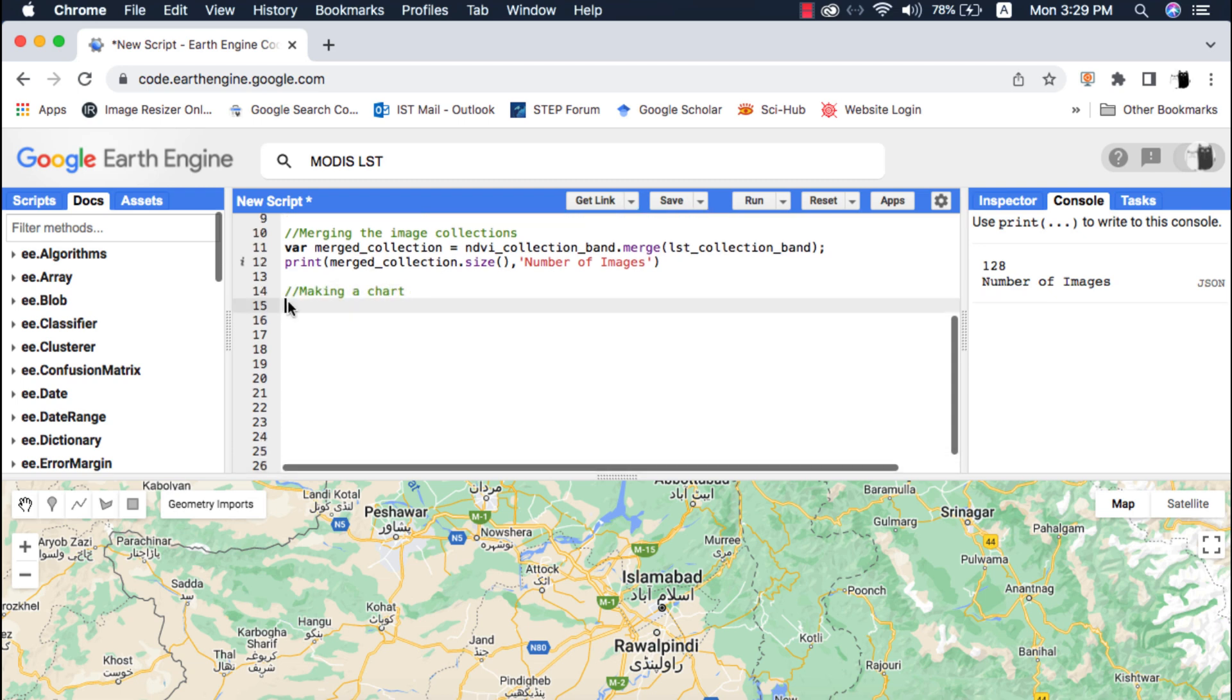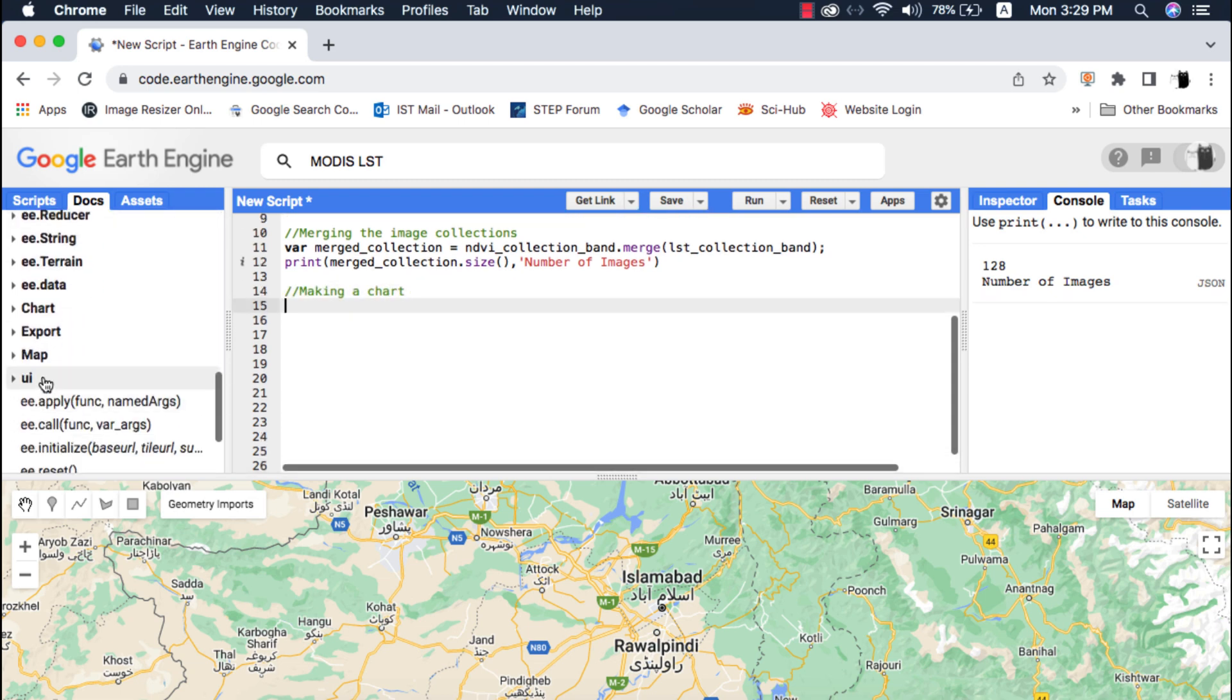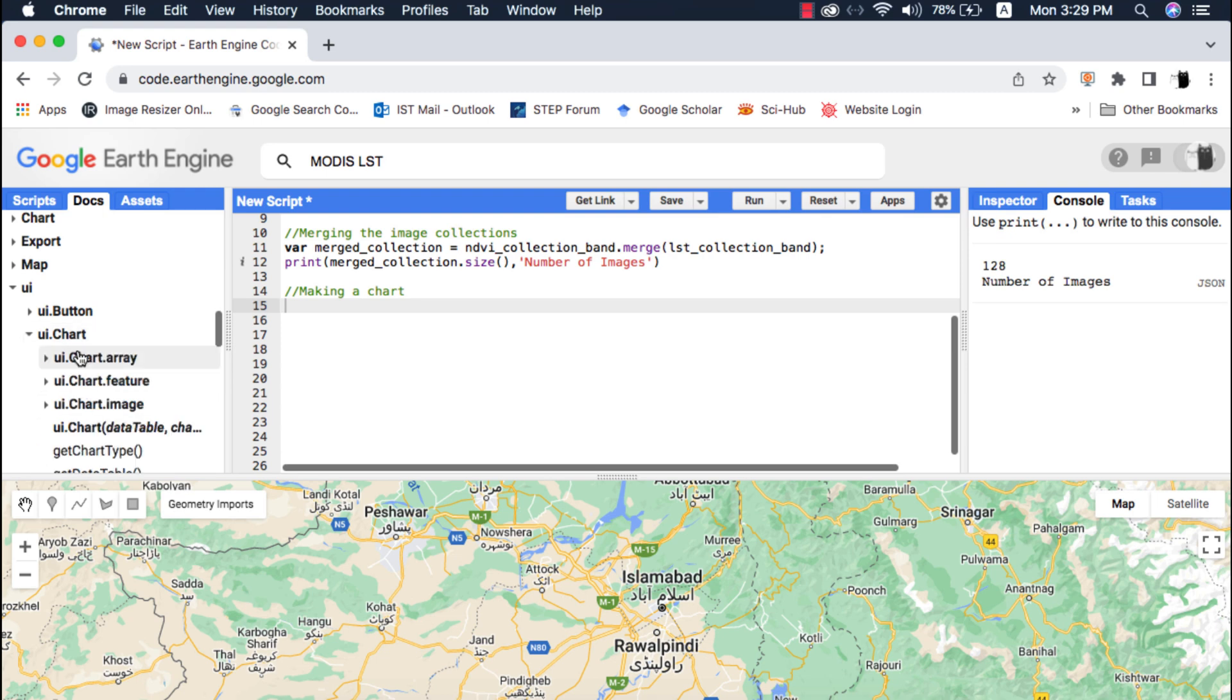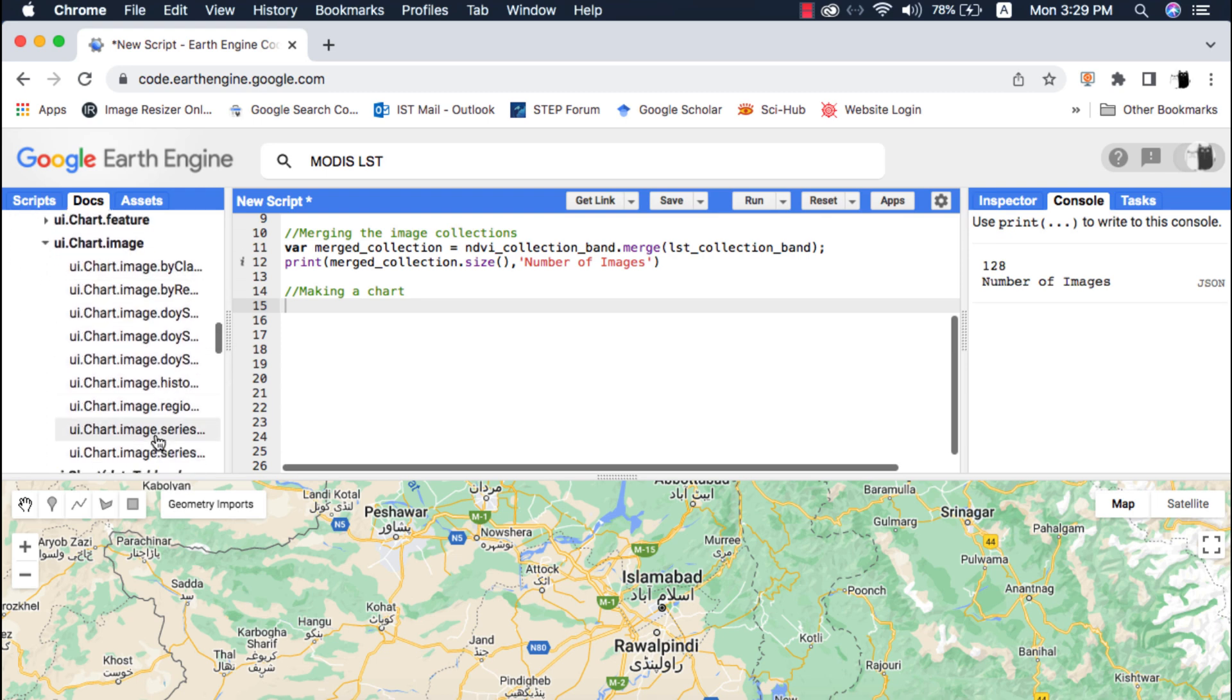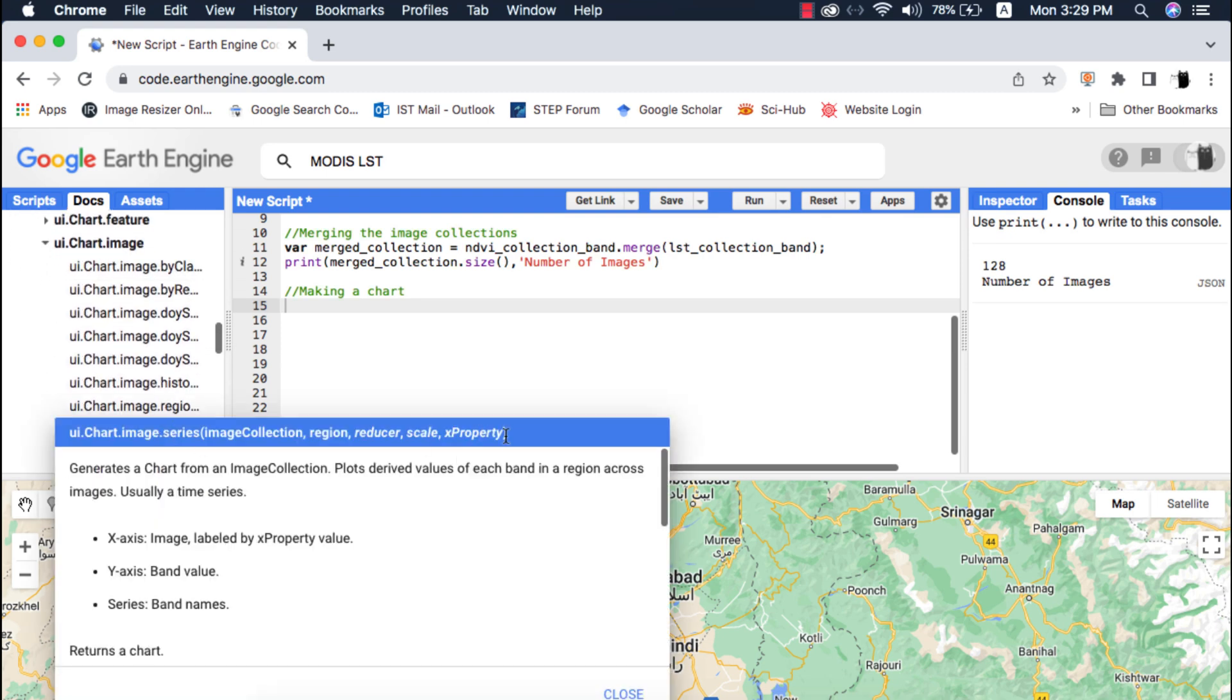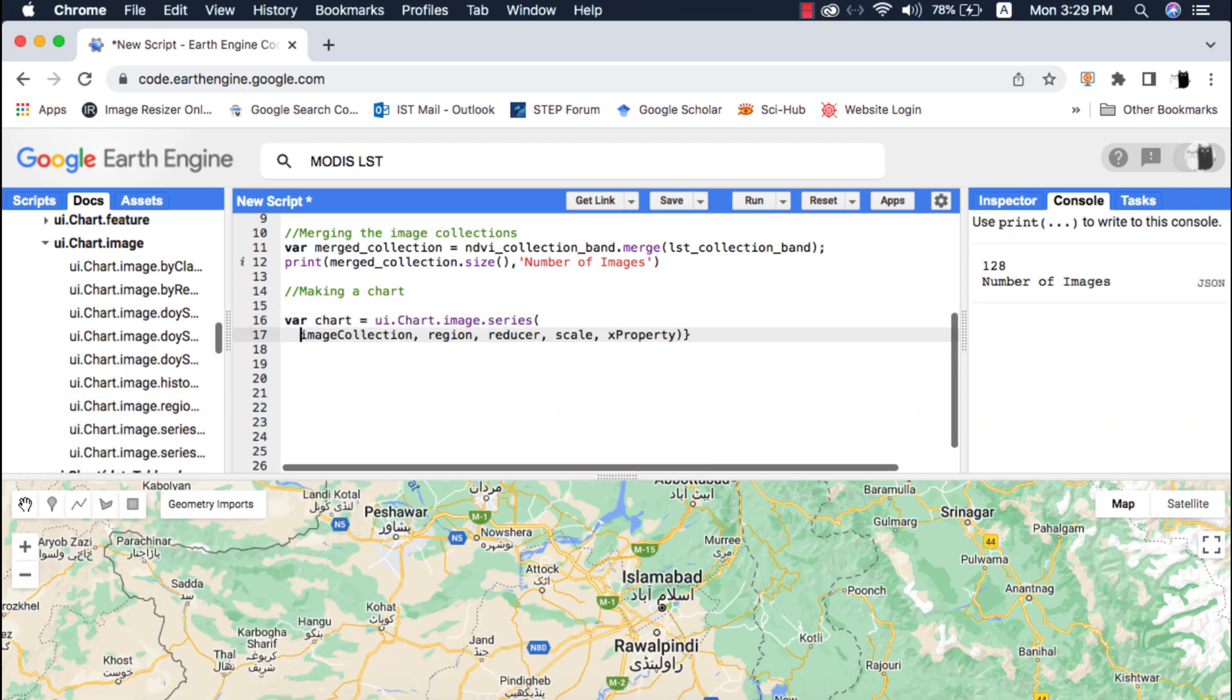Next I will make a time series image collection chart. I will use the UI.chart.image.series chart. This type of chart requires an image collection. If you don't know about charts please watch my playlist on charts in Google Earth Engine.